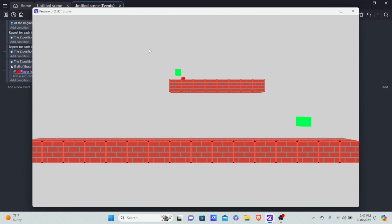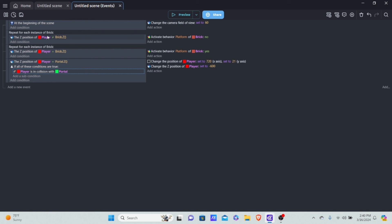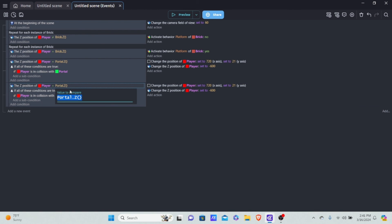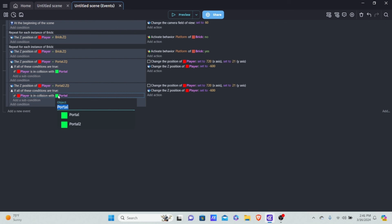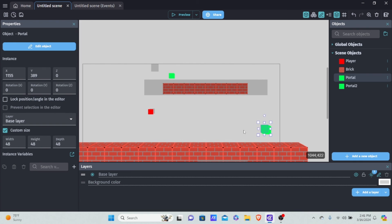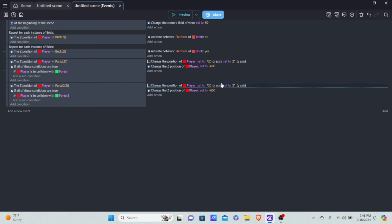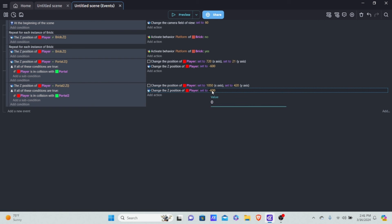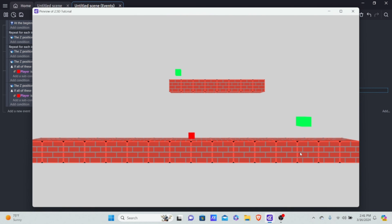We can't use a general code for both portals because each portal teleports us to a different location. So for portal two, I'll copy and paste the event, change it to check if the player's Z equals portal two's Z, and if the player is in collision with portal two. Then we set the player's position to X 1050, Y 420, and set Z back to zero to return to the foreground. Previewing this, I can walk into the first portal, teleport to the background, then touch portal two and teleport right back. That's how you make a 2.5D game in GDevelop!